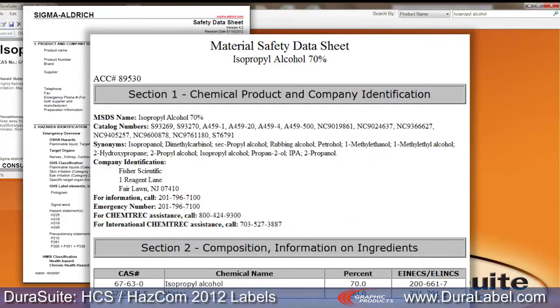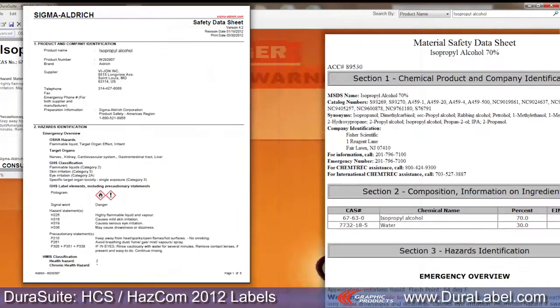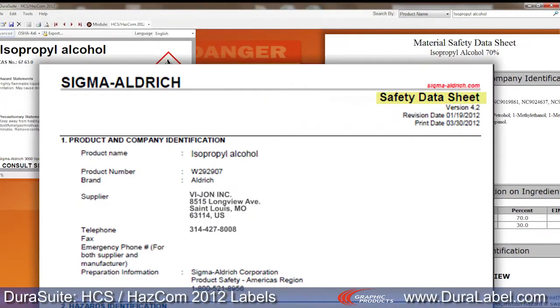Even if you have an up-to-date MSDS, you will need a safety data sheet to ensure you have all the information required for a HazCom 2012 label.